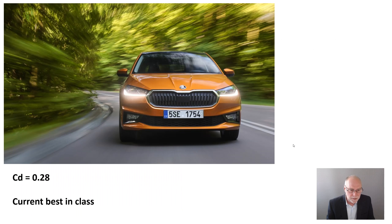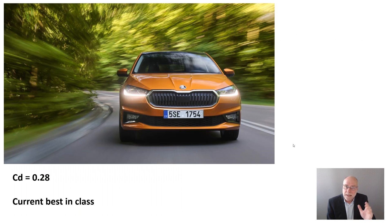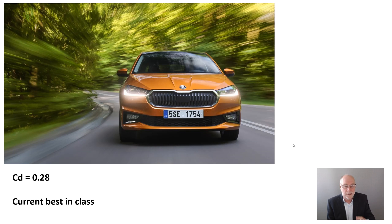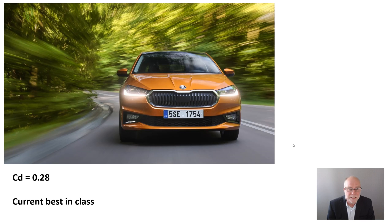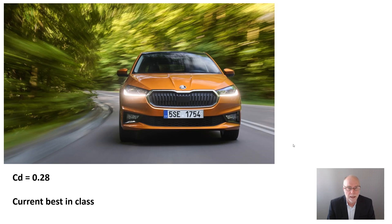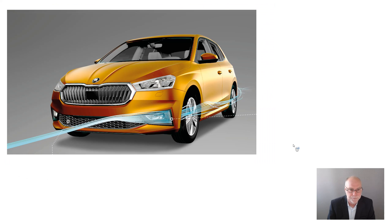The drag coefficient of this car that's just been released is just 0.28. And for a low-cost car, in this case also a hatchback, that's actually very good. It's the current best-in-class drag coefficient, the Skoda Fabia. Let's have a look at how it does it.